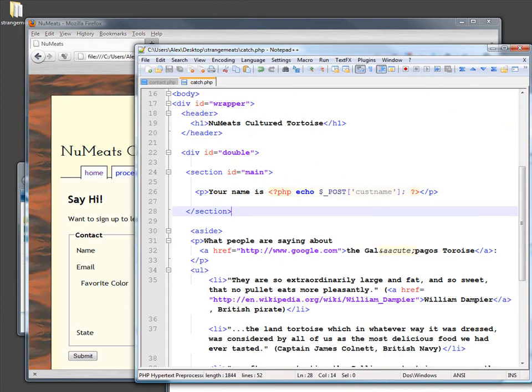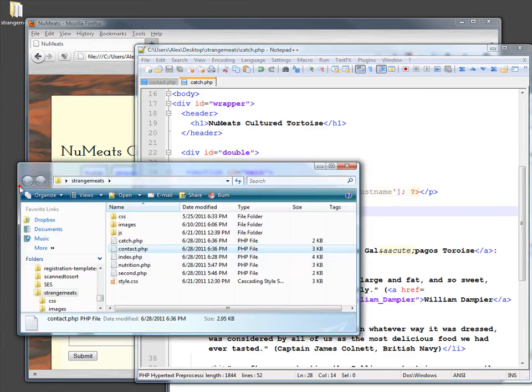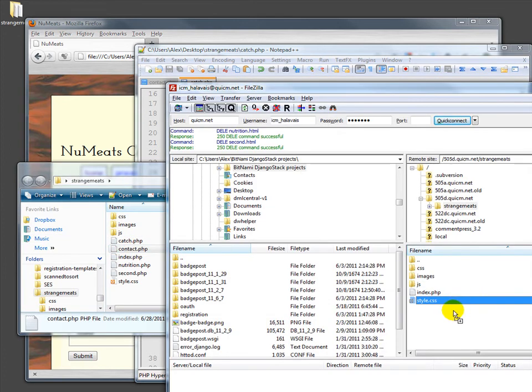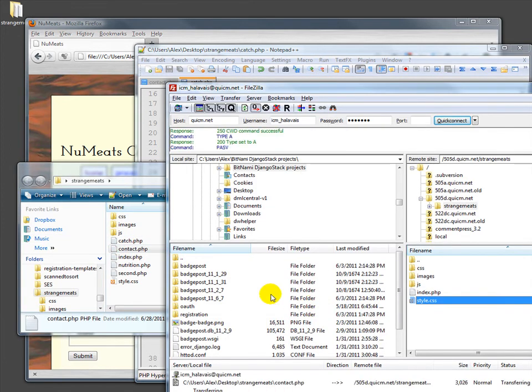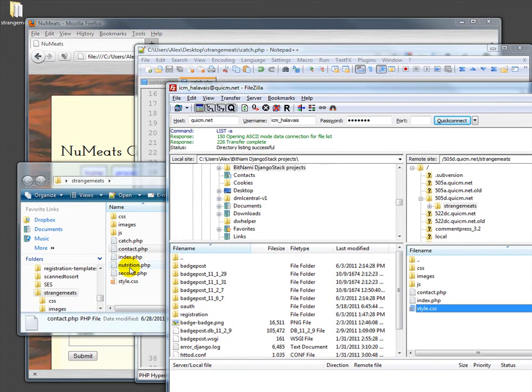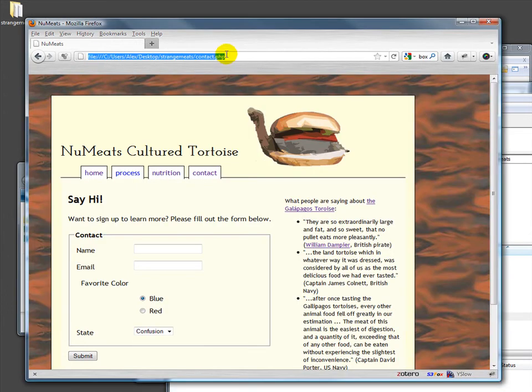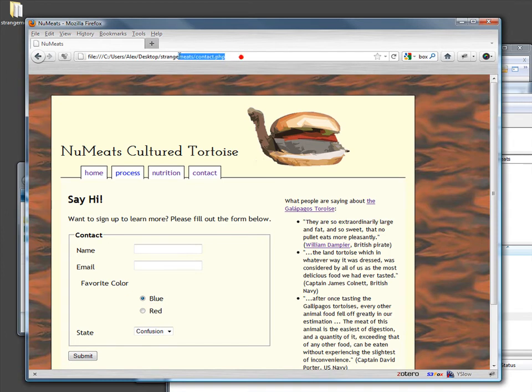I'm going to go over here and I'm going to bring over both our new contact and also our new file called catch. Let's go ahead up here to contact up on the - this isn't up on the browser. We will go to contact.php.